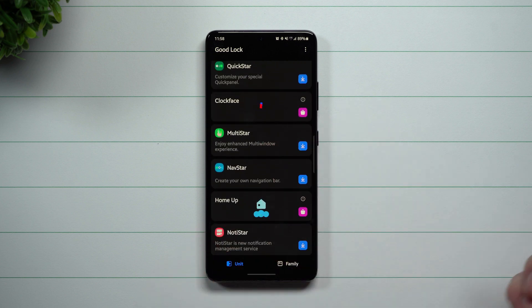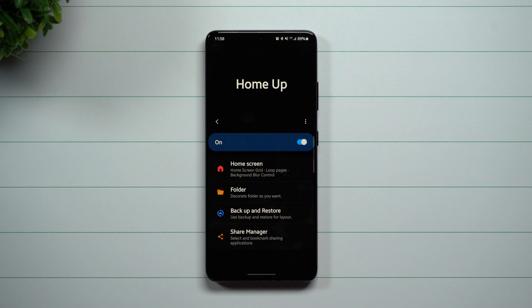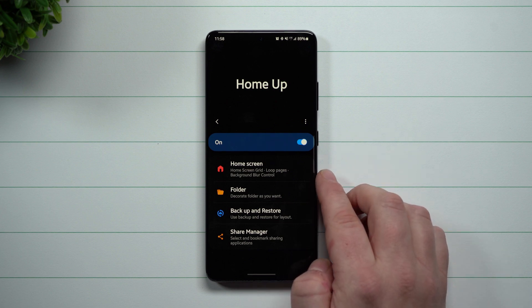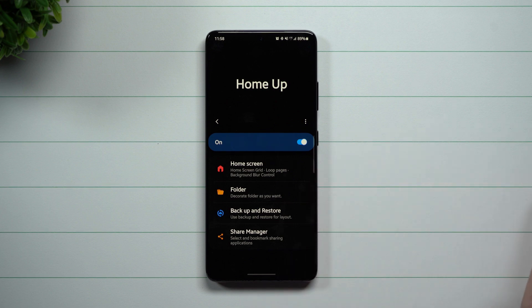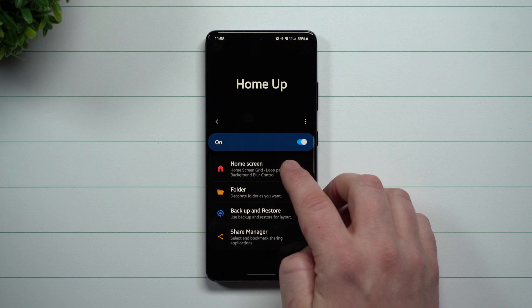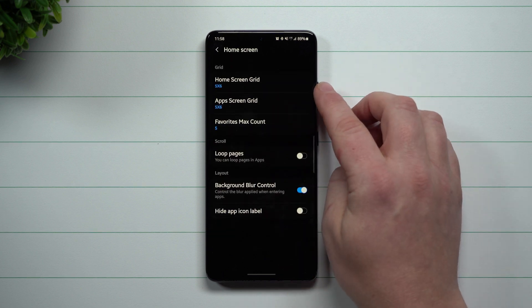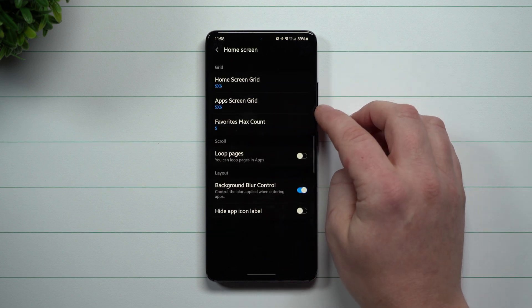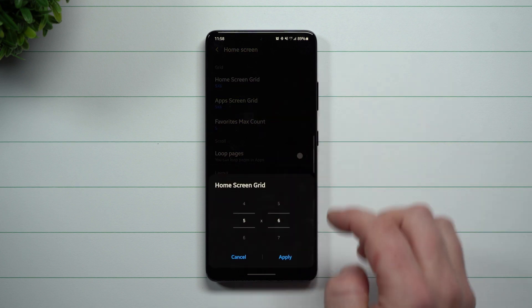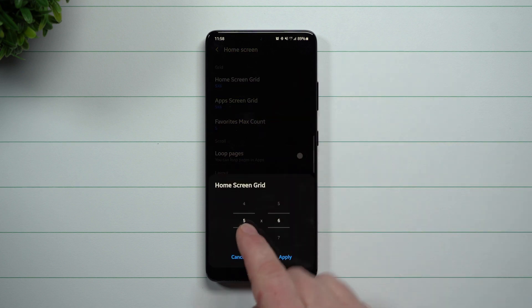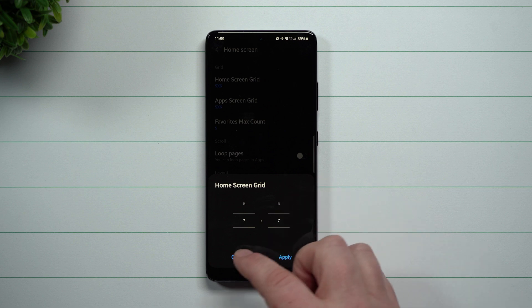The module I'm using is called HomeUp. If you have the ability to download GoodLock, then you download HomeUp. Inside of HomeUp, this is where you can go into further customizations of your home screen and folder. For the home screen, you can go through and change it further than what the normal stock options were — you can go up to seven by seven if you want to.